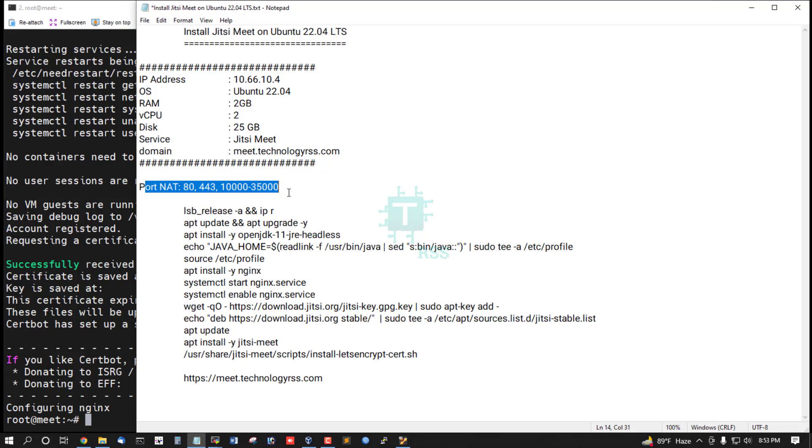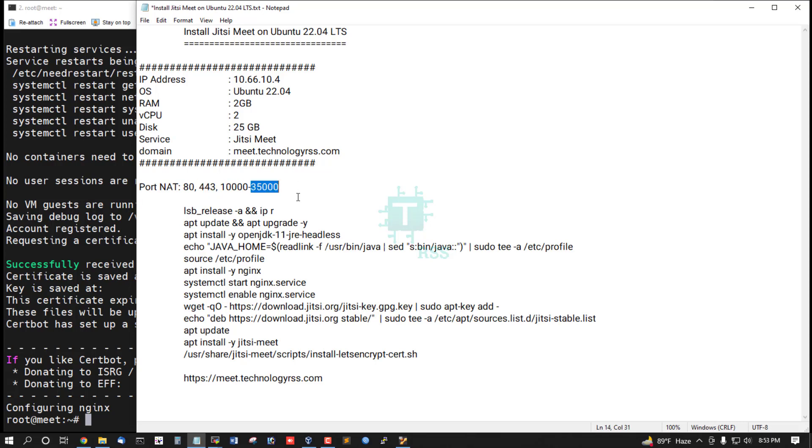Make sure port NAT is configured on your local router for ports 8443 and 10000 to 35000.